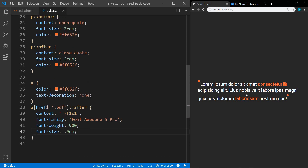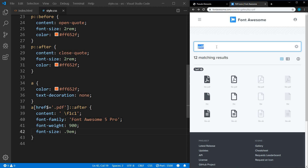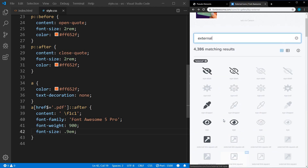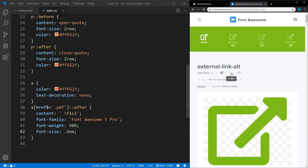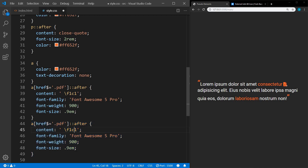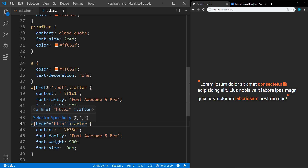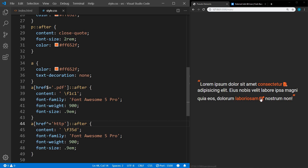We can do the same thing for our external link. Back in Font Awesome, searching for 'external', I'll pick that icon and copy its Unicode character, then duplicate the rule and paste it in. This time, instead of looking at the end of the href for .pdf, I want to look at the beginning — the caret character. We're looking for href starting with 'http', which will target anything that is HTTP, HTTPS, etc. — all external links. Now we have our PDF icon and our external link icons.